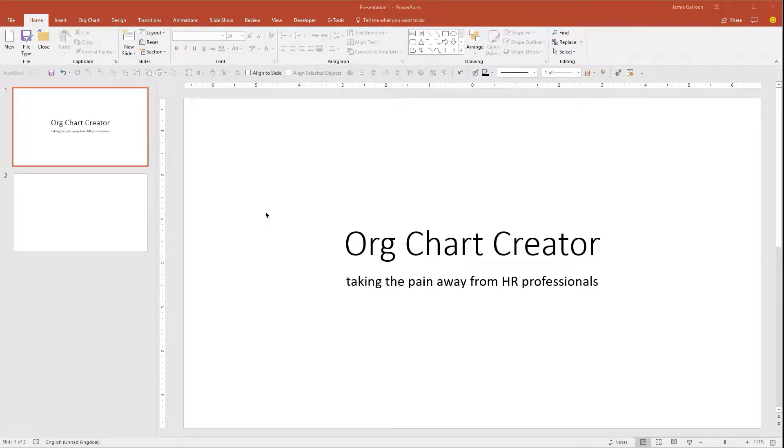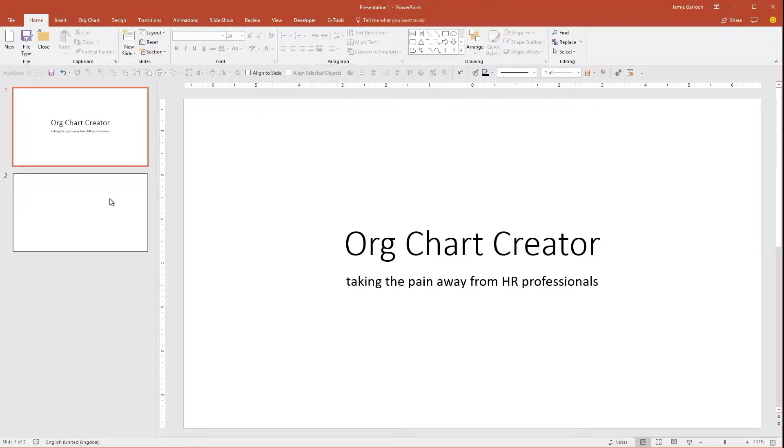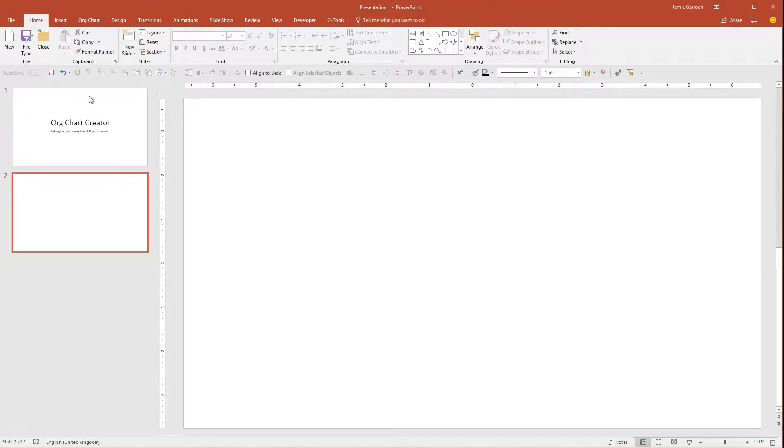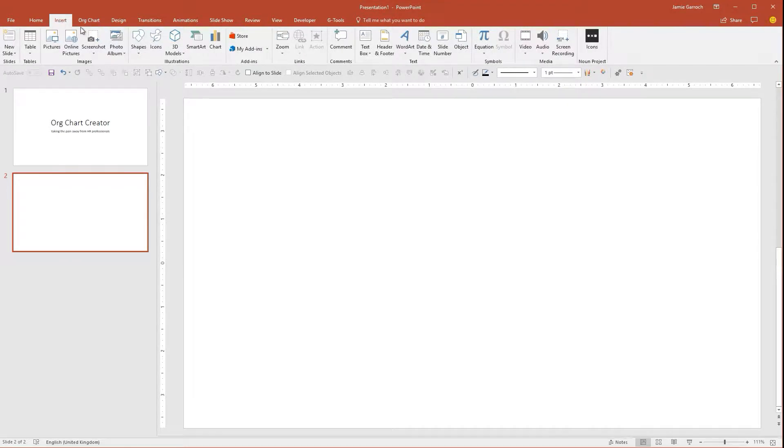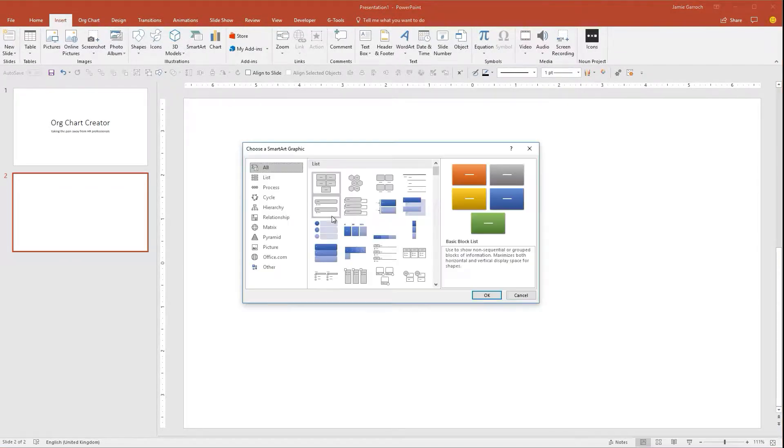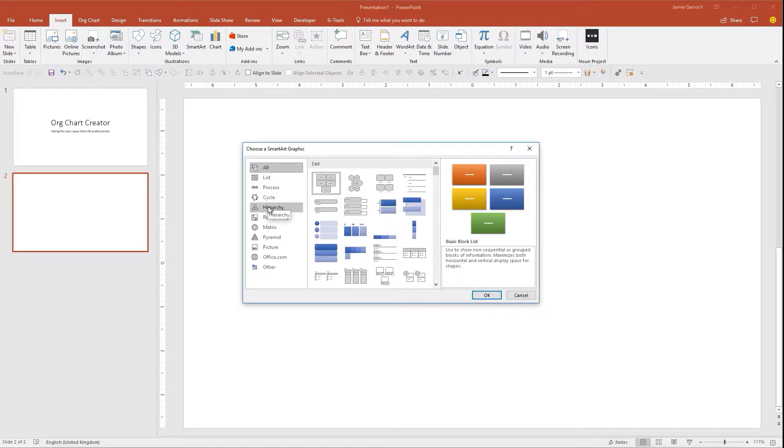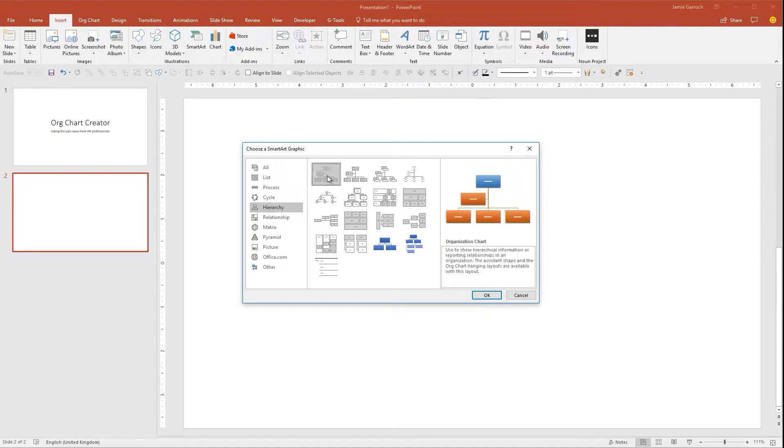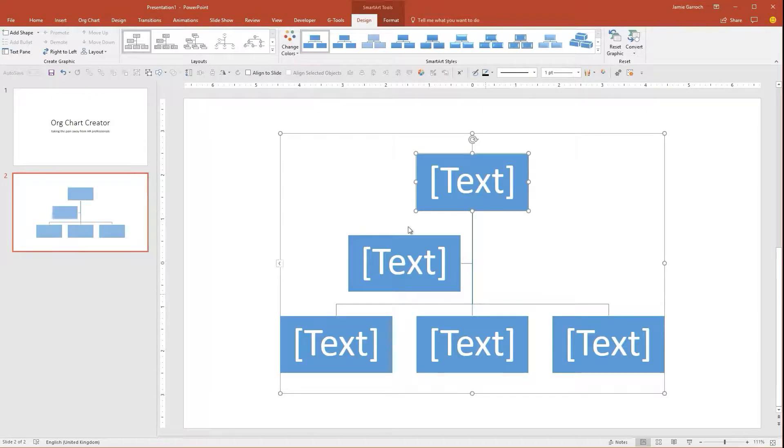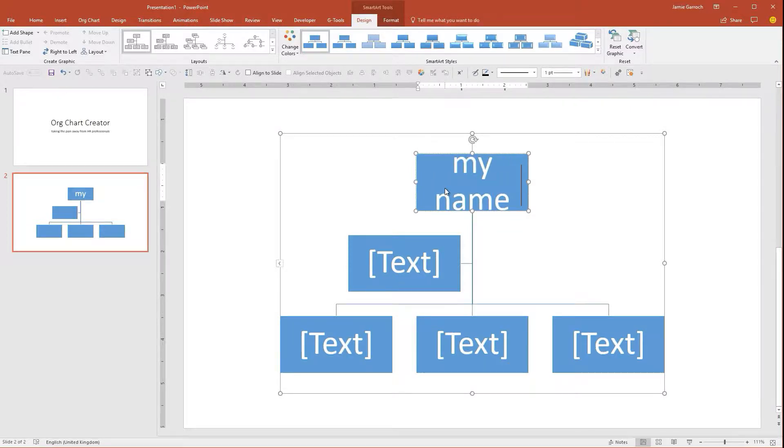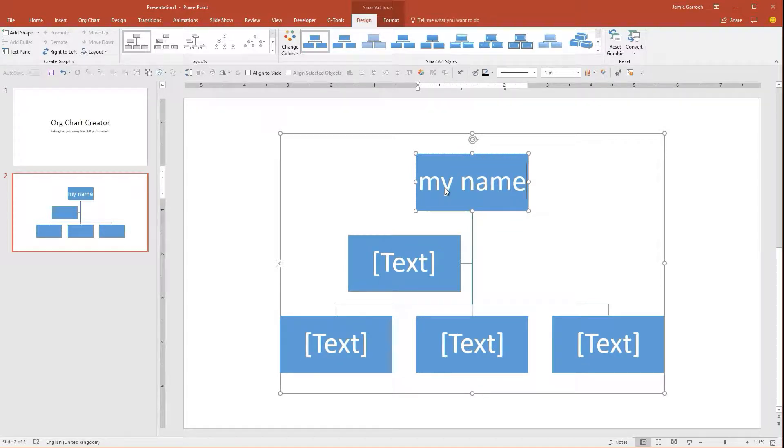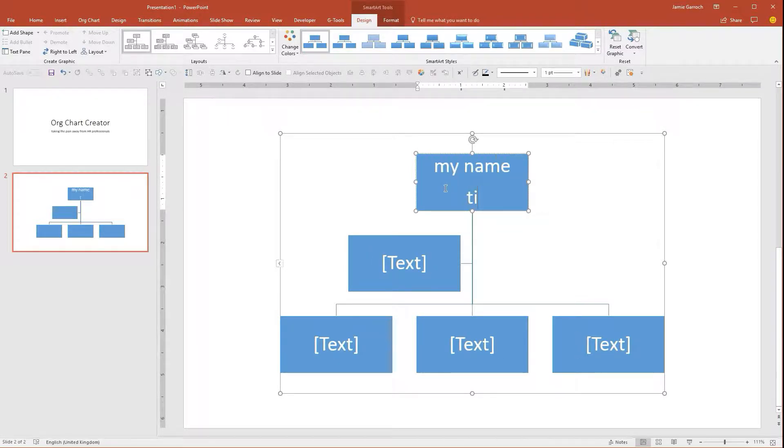I'm going to introduce you to Org Chart Creator, a new add-in for PowerPoint. Normally, if you want to create an organization chart within PowerPoint, you would start by coming to the Insert tab, clicking SmartArt, selecting Hierarchy and the organization chart. From there, you start laboriously entering in the names of your employees, their titles, and any other information you want to include.